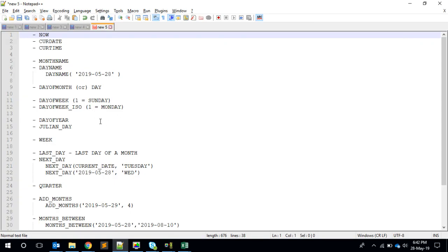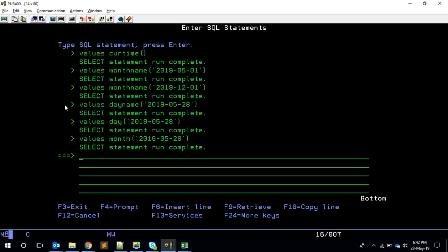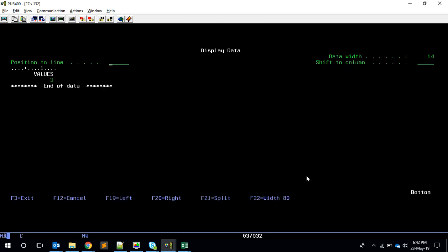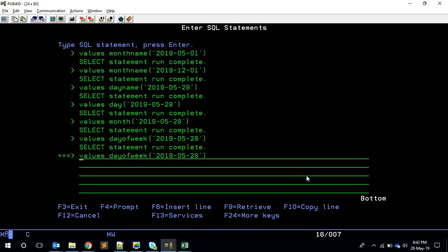We also have DAY_OF_WEEK. A week contains seven days, so we can get between one to seven using DAY_OF_WEEK. If I use DAY_OF_WEEK for today, I get the answer as three, because the DAY_OF_WEEK function starts from Sunday. So Sunday, Monday, Tuesday is three, so it's giving the answer as three.